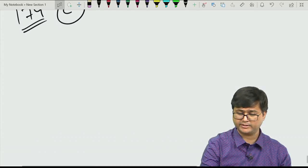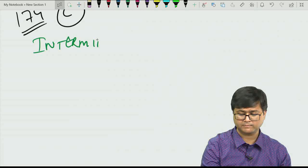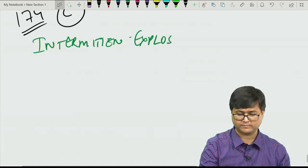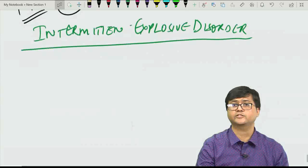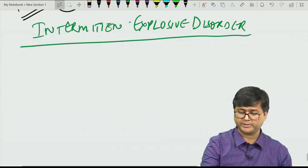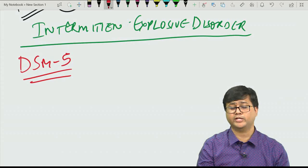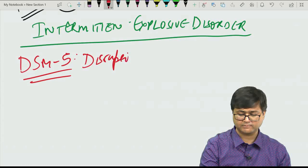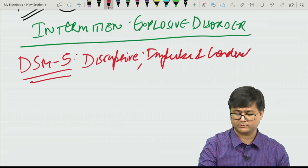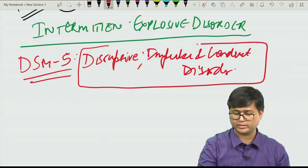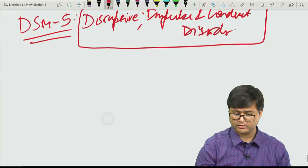Intermittent explosive disorder is a new entity described in DSM-5 under the disruptive impulse and conduct disorder group. It involves recurrent behavioral outbursts with repeated failure to control aggression or impulses, which may present as verbal or physical aggression without necessarily causing damage to property or harm to others.